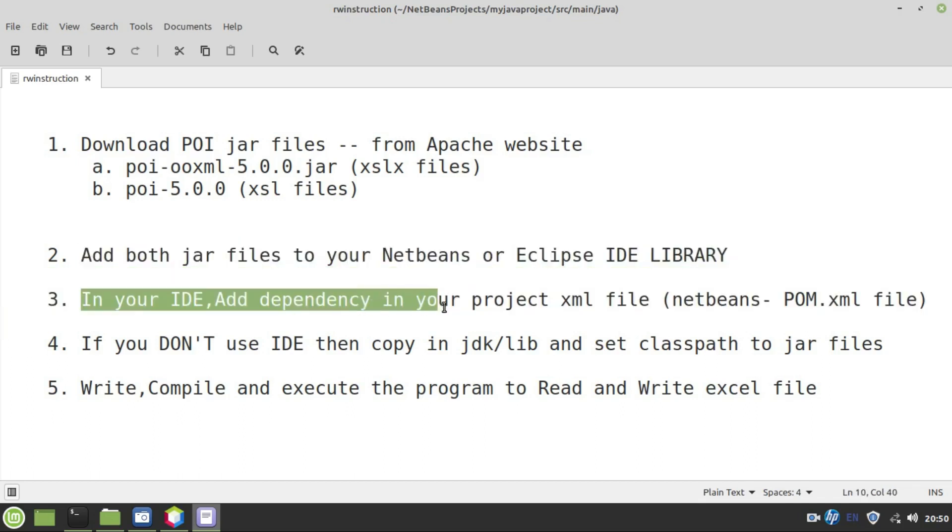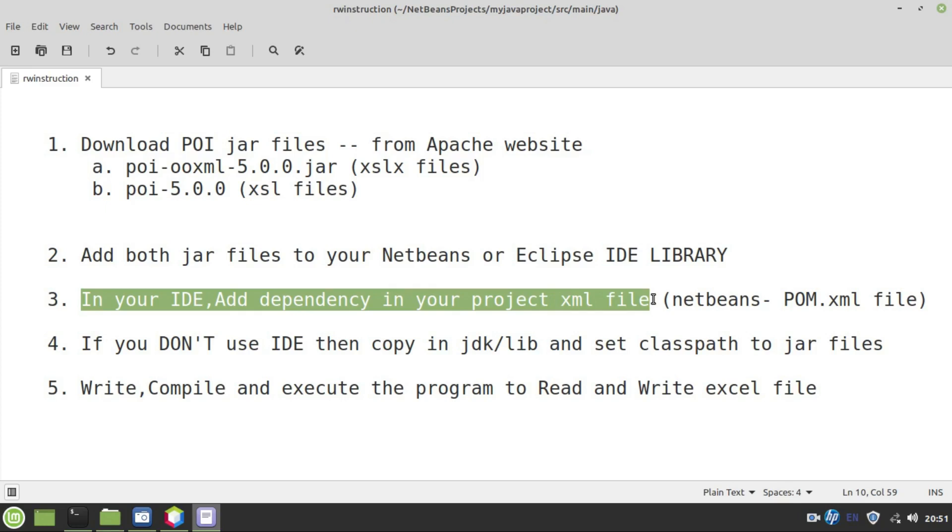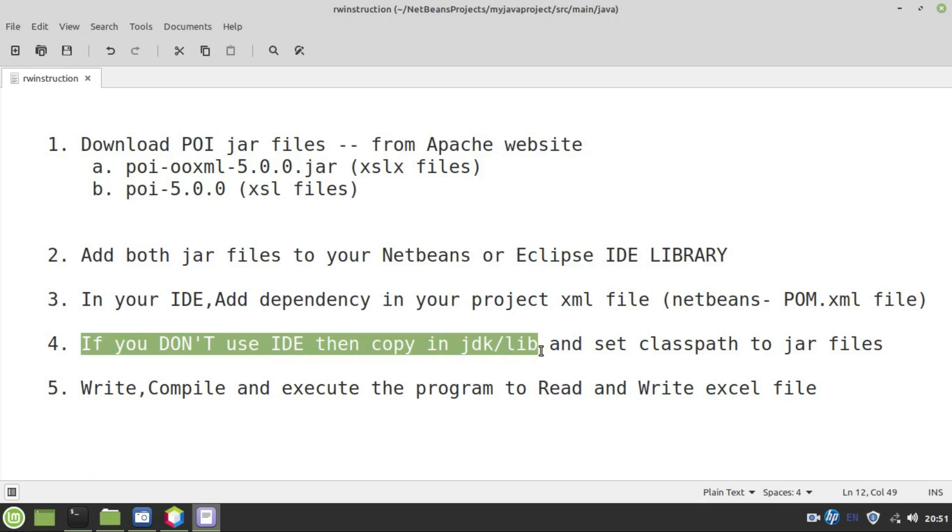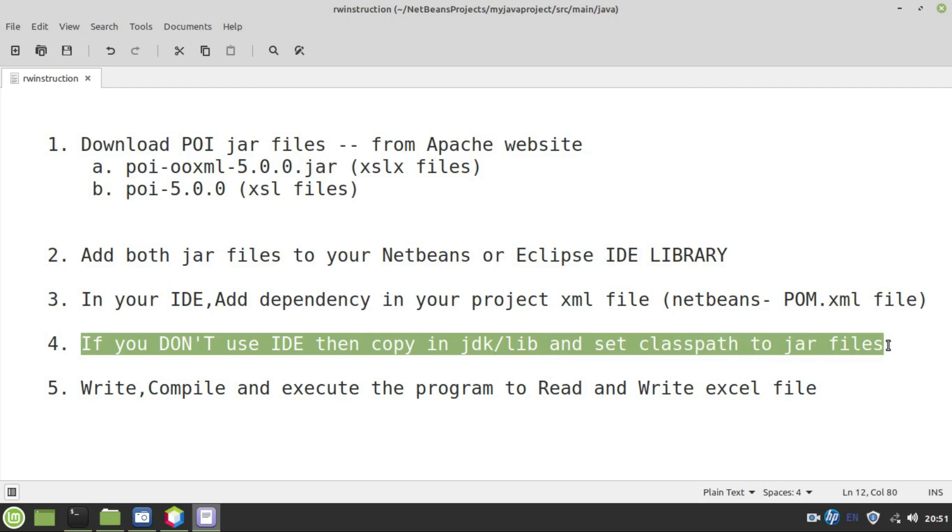Once after adding jar files, you need to add dependency to your project XML file. In case of NetBeans, you might be having pom.xml file. You need to do some updations there. What kind of updations have to be done that I am going to show you very shortly. In case if you don't use any IDE, then simply copy those two jar files in JDK lib folder and set the class path to jar files. In case if you don't know how to set class paths, then watch my videos on javasoulets.